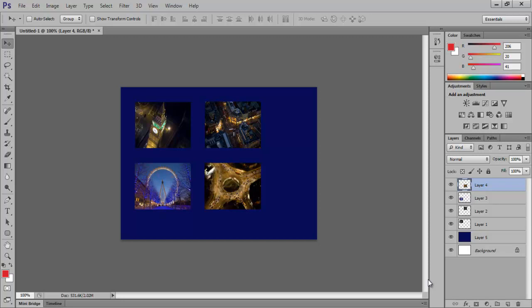As you can see, we have a document opened up with four different thumbnails. Let's say we want to apply a blur effect to all of these in one go.